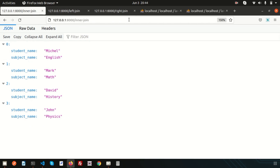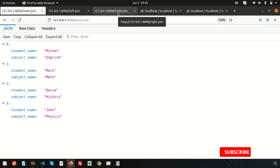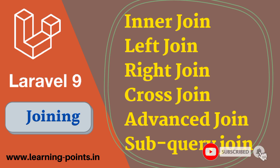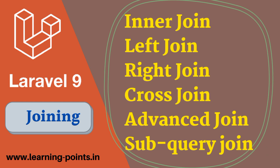Hope you understand these types of joining. If you have any queries, please comment below. These are the basic things you will need when you start building your application. Hope you liked this video. In the next video we will cover the other types of joining — cross join, advanced join, and sub-query join — which are also important. Please like and subscribe for upcoming videos. Thanks for watching. Have a good day, bye!